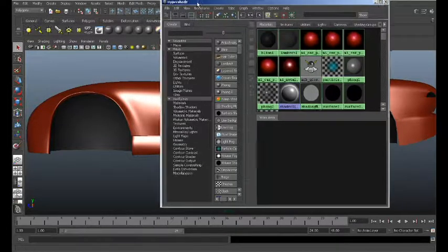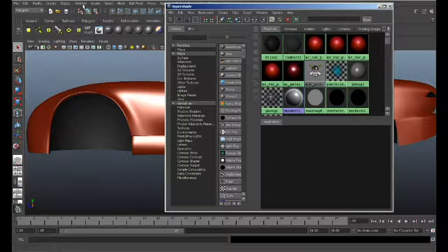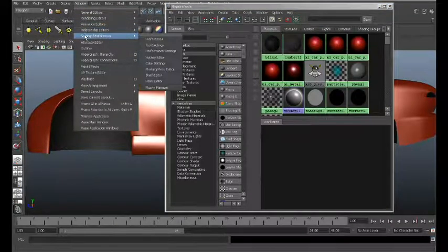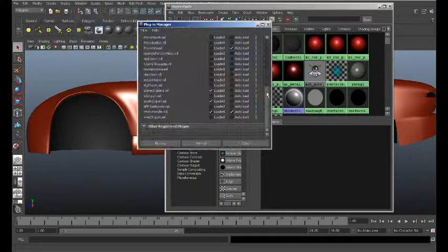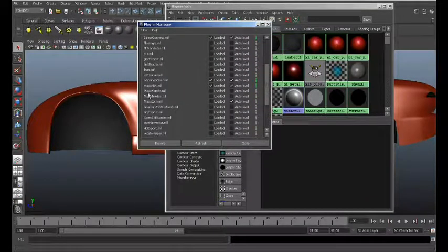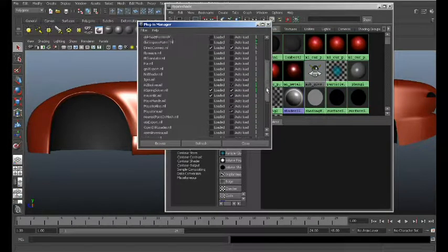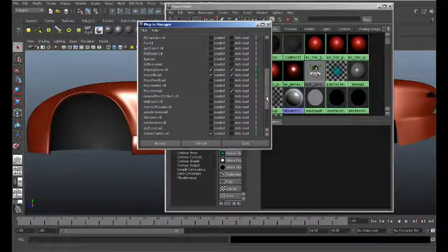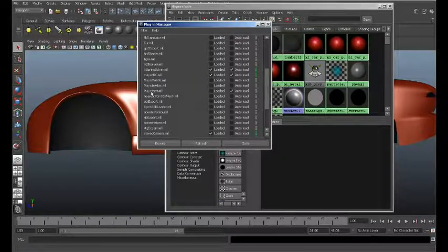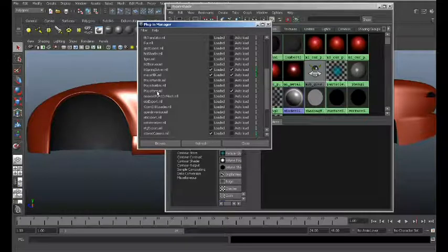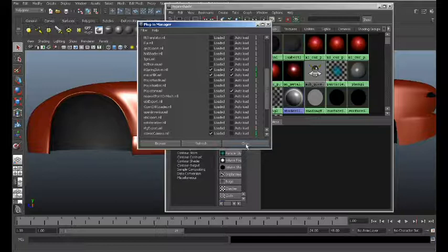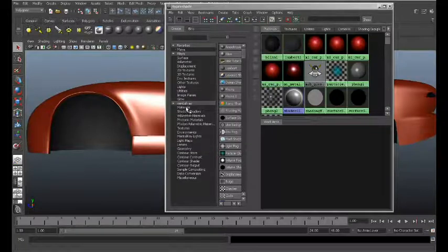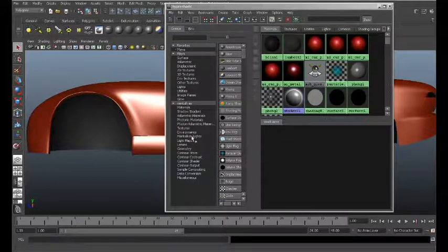The way that you do that is Windows, Settings and Preferences, Plugin Manager, and make sure that this one called Maya to Mental Ray is checked. For Auto Load, go ahead and load it and close that once you see your menu come in.